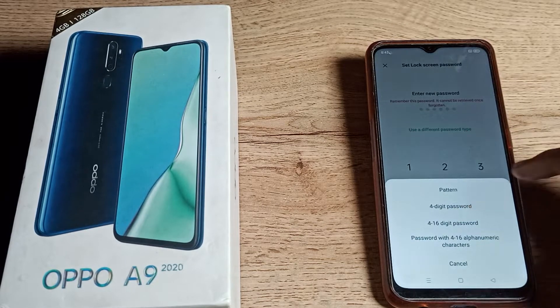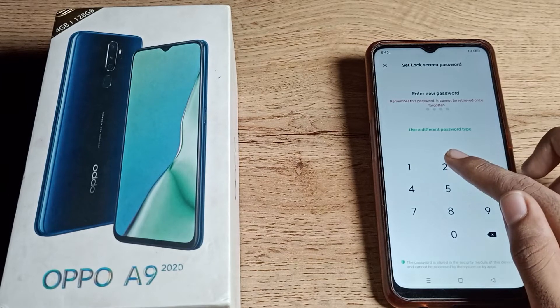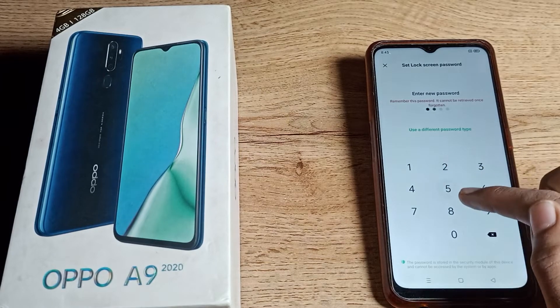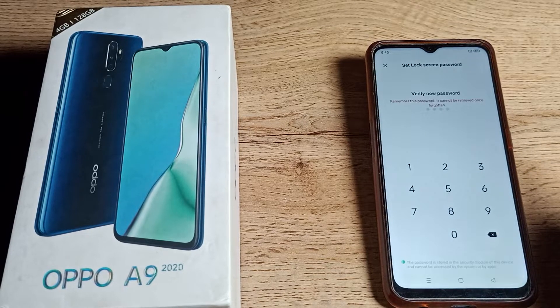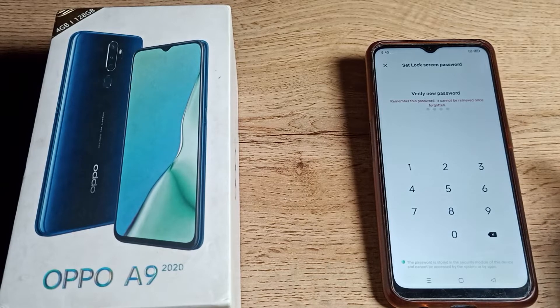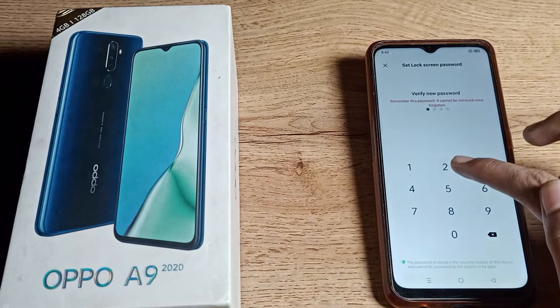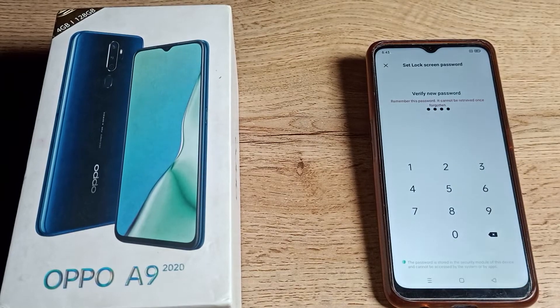As you can see, tap 'Use Different Password Type' and select your four digit password. For example, we will use 2-5-8-0. Please don't forget your PIN and don't make any mistakes — if you forget it, you will have to reset your phone, so be careful.